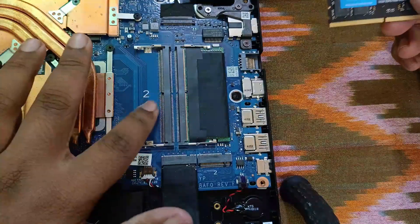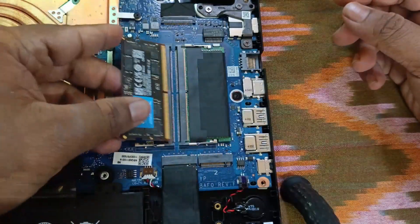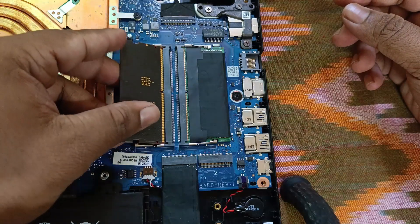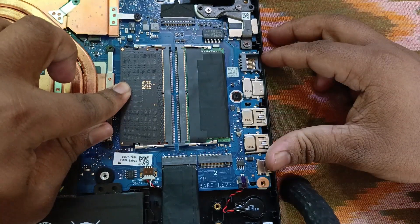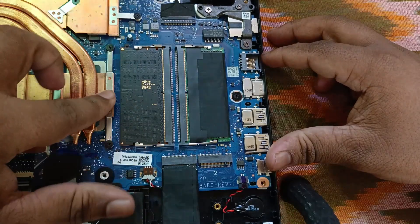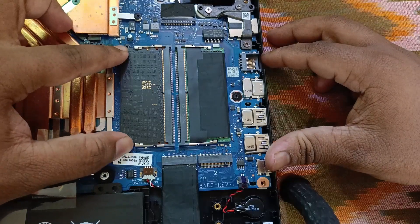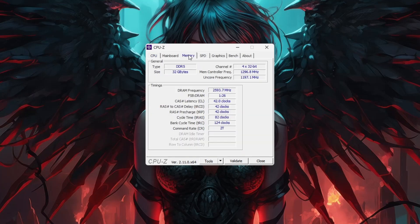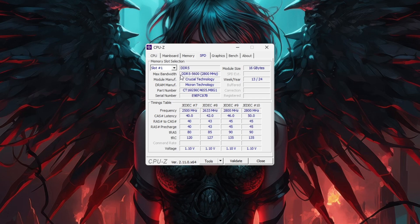We have two slots here. Insert the RAM in reverse orientation — start from the back, put it in at an angle and press down. You will hear a small click sound. Once the click sound comes, the RAM is perfectly fitted. Now let's check the memory — it shows 32GB. In Slot 1 we have Crucial Technology 16GB at max bandwidth 5600, and in Slot 2 we have the standard original RAM from the laptop.